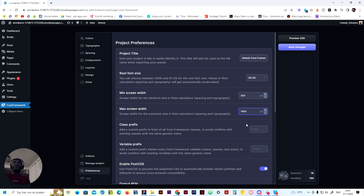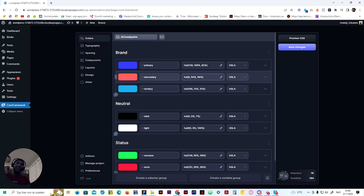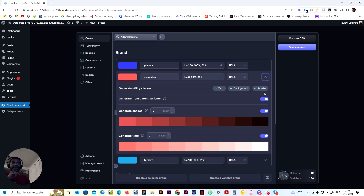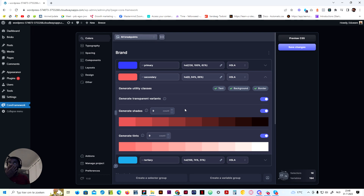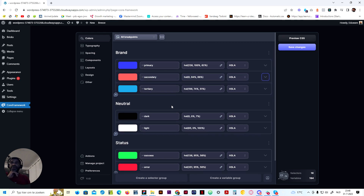There's not much more to say about setting this up. Once you make sure that Bricks is installed, you're ready to go and everything will work perfectly. Even if you don't set all the settings correctly, the only thing you actually need to do is the colors — because we generated nine shades and tints and sometimes use variables like var secondary d8, for example. If you only have four shades, that color won't display. So just focus on setting the colors correctly and you're ready to go.